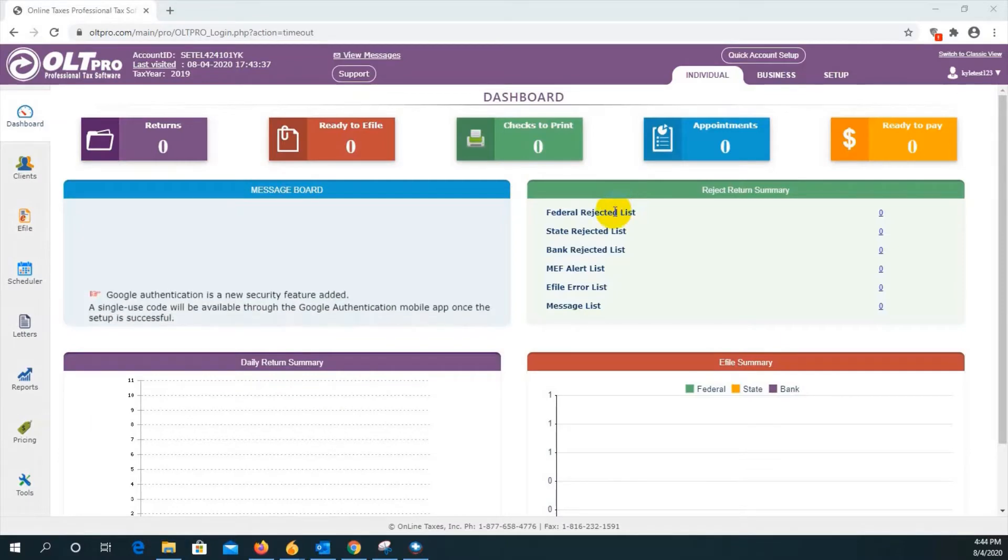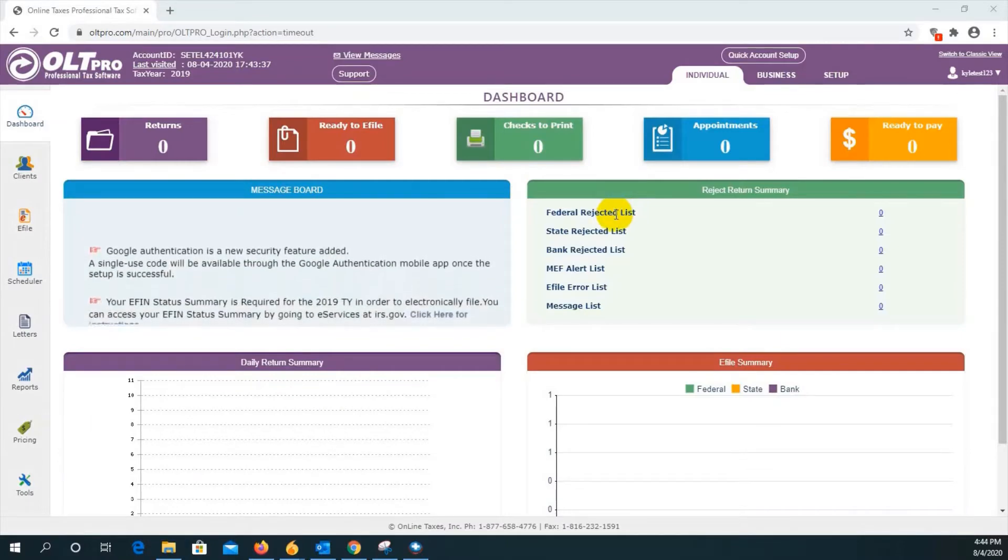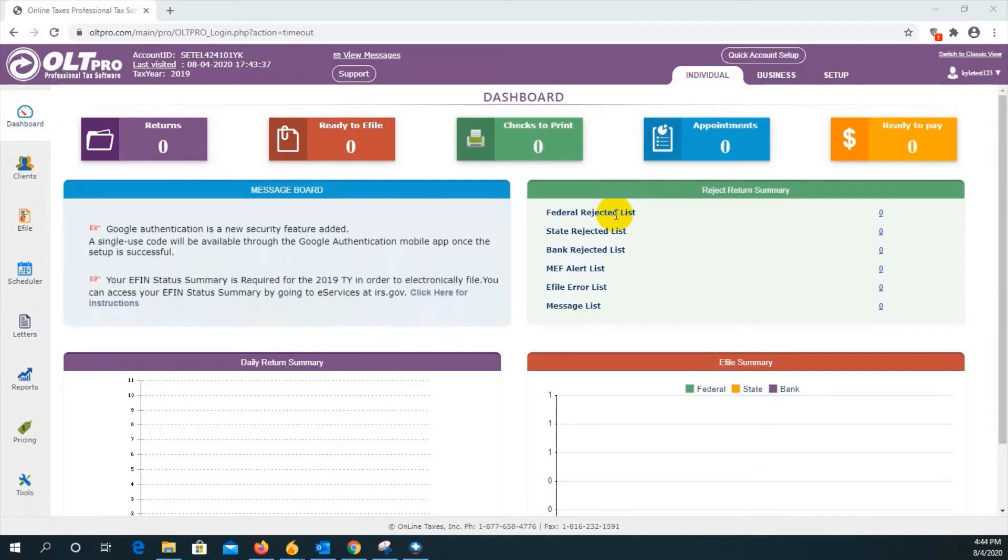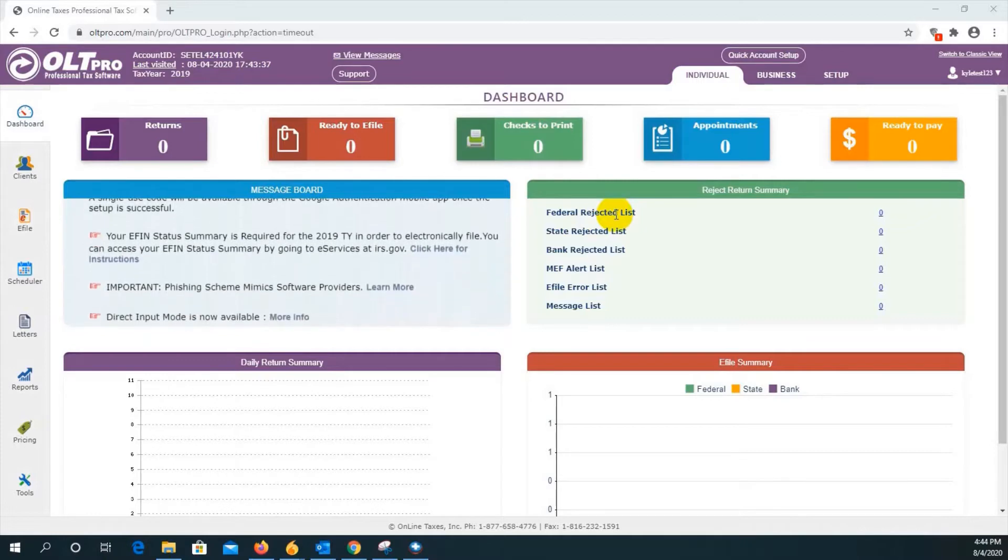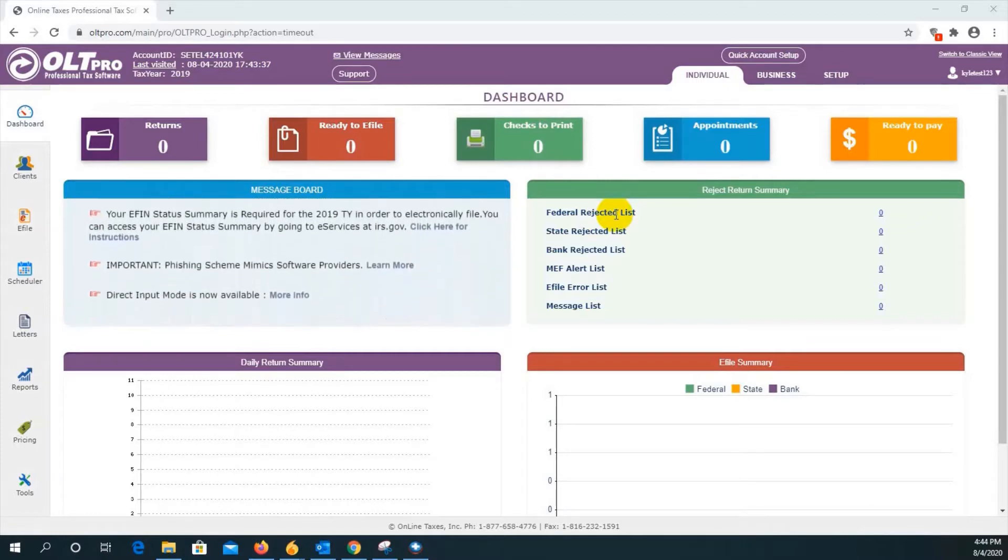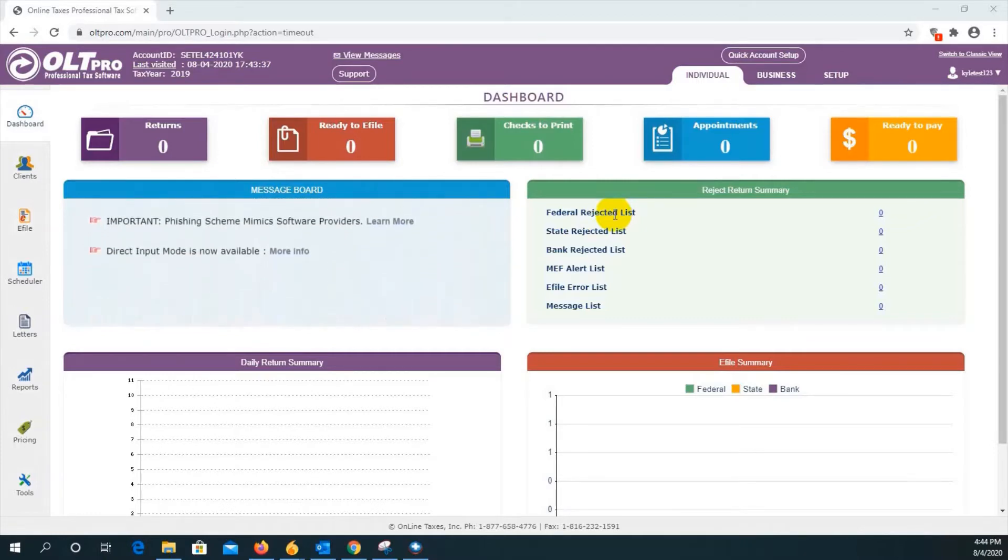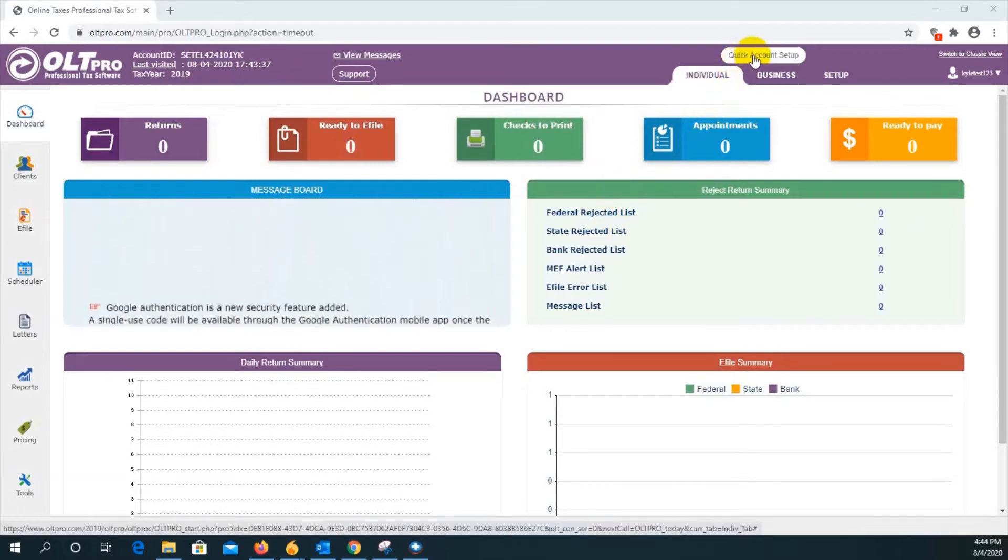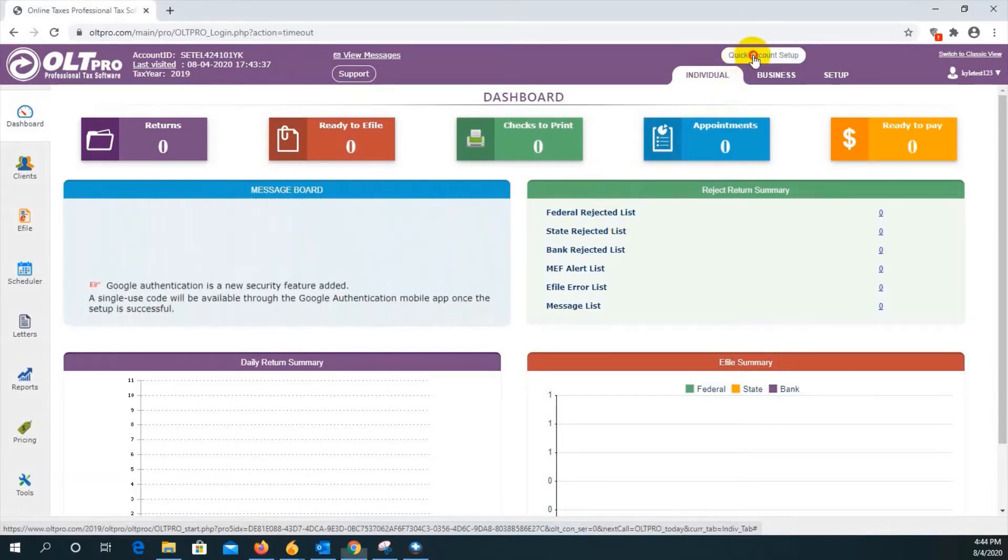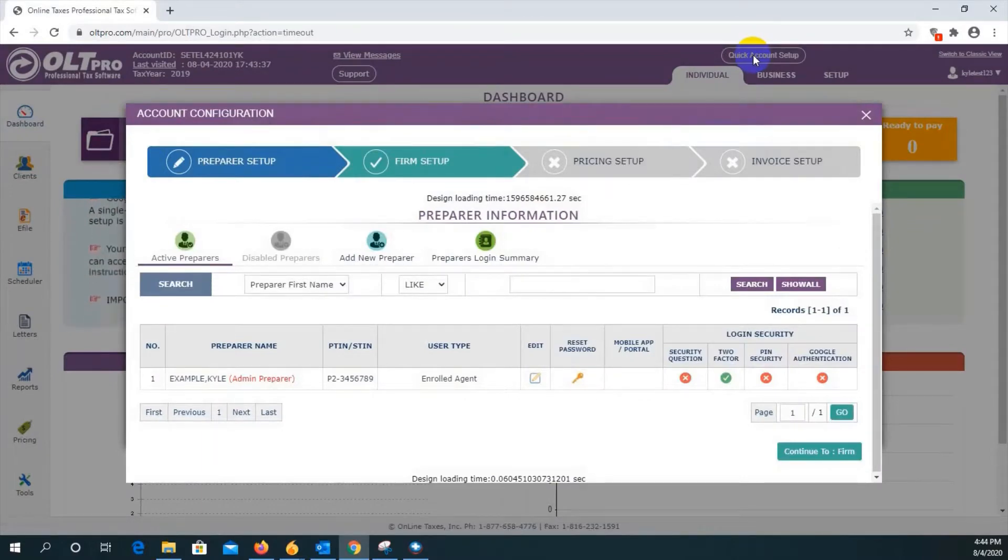Now we're going to go over the administrator account setup. Once you log back into your software and you're looking at our dashboard, look towards the top of the page and a little to the right. You're going to see a button up here that says quick account setup. Click on this button to open up a new window where we can set up the administrator account information.